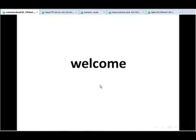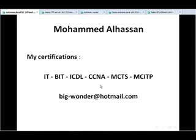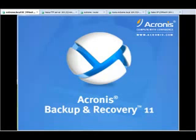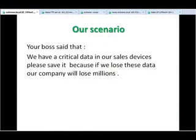Good morning, good afternoon, or good night. What time are you all watching this video? My name is Muhammad Ahsan. My certifications are ITV, ITS, CTS, MCTS, and MCATV. Today I explain a very important program: Acronis Backup and Recovery 11. As you know, data is the most important thing on our devices, so we must keep it safe.